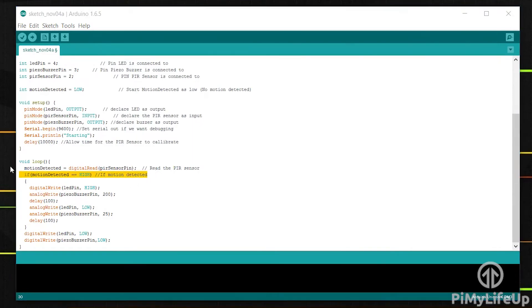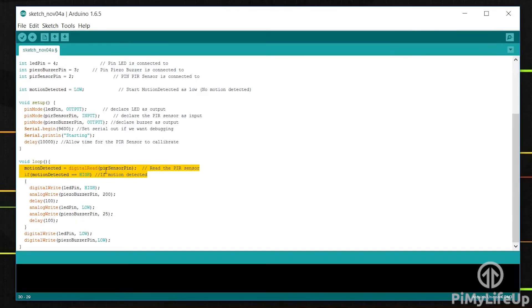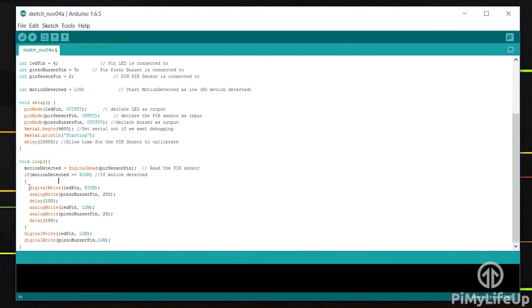If it is high then we enter the if statement, otherwise we keep the LED and the piezo buzzer off. When the PIR sensor is high it means motion has been detected. If the sensor is high then we turn the LED on and set the buzzer to be a certain pitch by using an analog output.